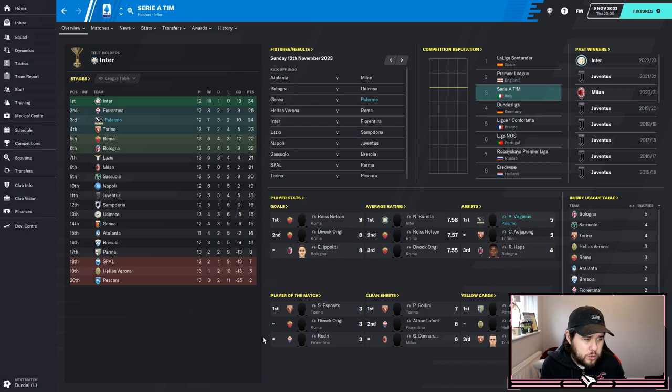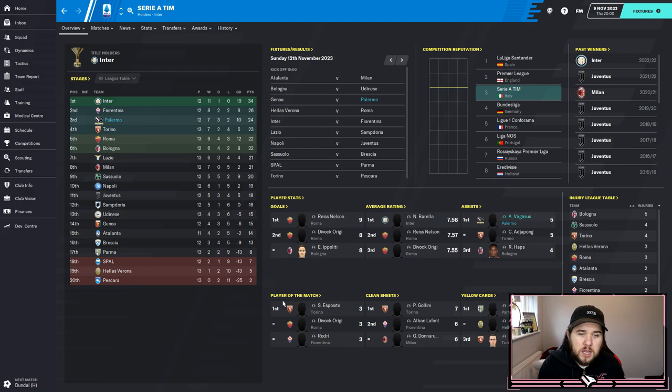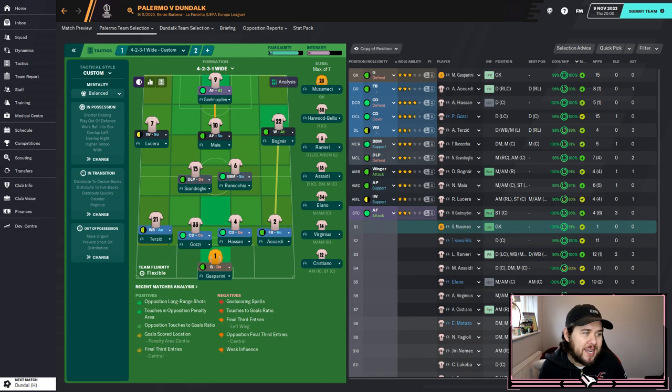Inter Milan are flying in first with 11 wins and one draw - absolute joke. Some real surprises this season: Juventus, Napoli and AC Milan all really off the pace, with Juventus down in 11th place on just 18 points despite their years of dominance. Roma look to have an unbelievable strike force this year - their forwards already have 17 goals between them in just 12 games. Incredible.